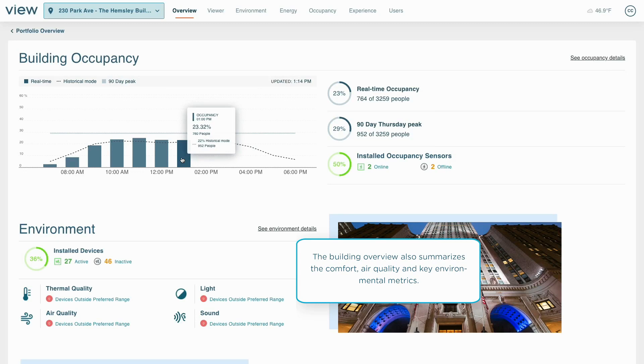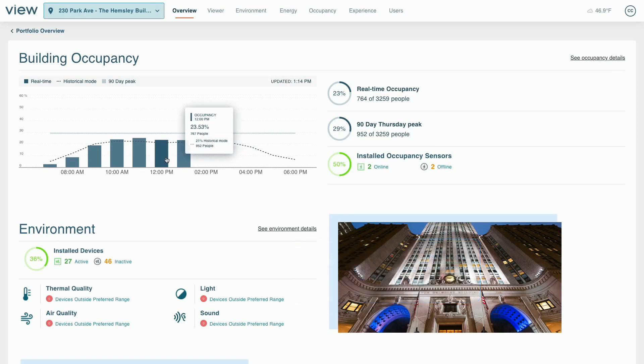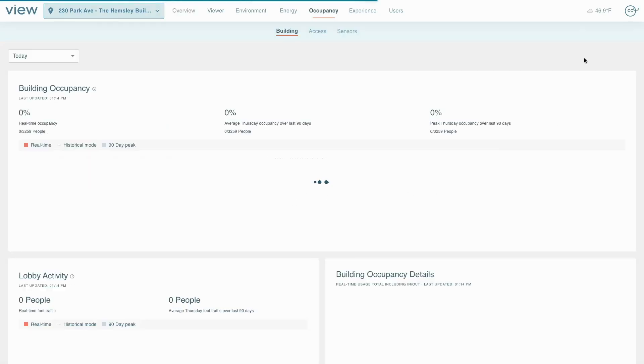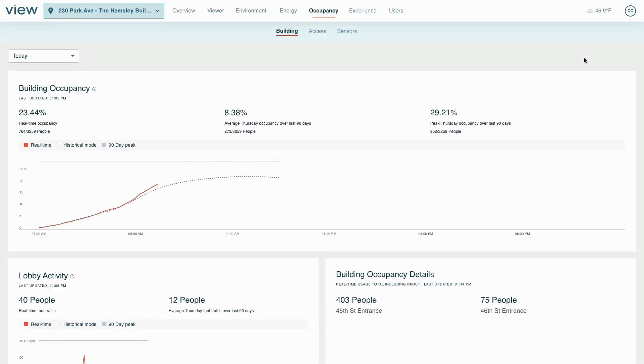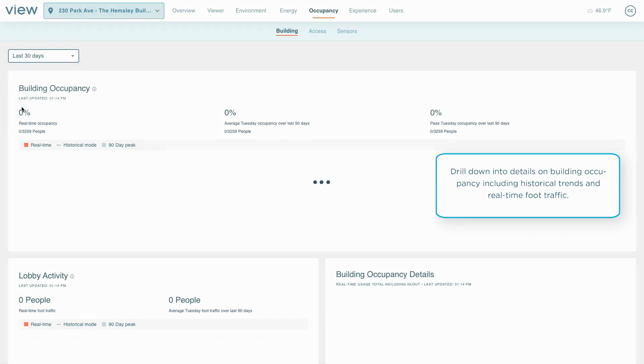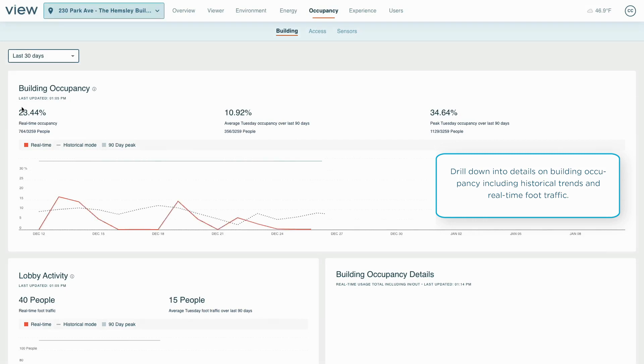If a building manager wants more detail, they drill down into a detailed page of occupancy insights. Here they see today's occupancy compared to the daily average or view historical trends against past performance. Real-time and historical foot traffic for key spaces helps operators optimize their security and hospitality staffing.